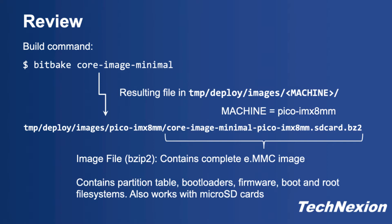We built an image named core-image-minimal by running bitbake core-image-minimal. This is a console-only image that can be built quickly as it contains relatively few packages and is great for initial development purposes.